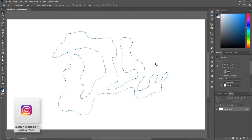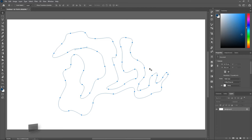I have created this complex shape with the pen tool, but after I finished it I realized it's not actually a shape because I set it to path, and I can't find any way to convert it into a shape. What do I do?